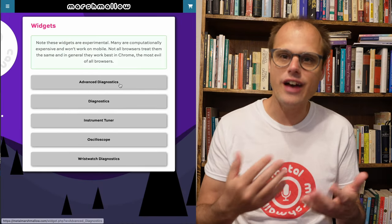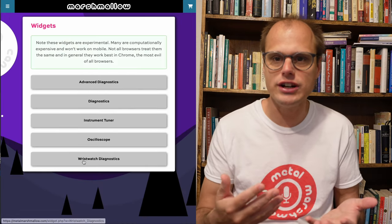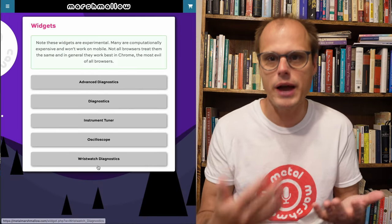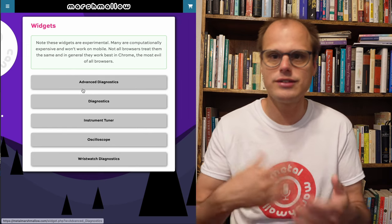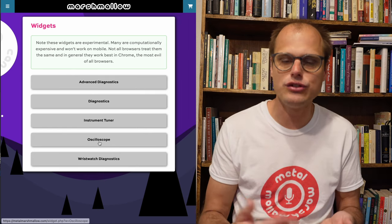And some of these other widgets are things that I use in the factory to test the microphones as we're assembling them. Some of these I've shown in previous videos. And at some point I might make a heart rate monitor widget. I'd also like to make a convolution reverb widget.